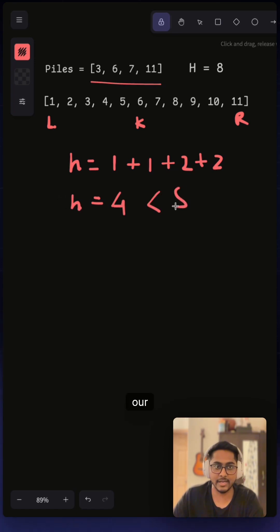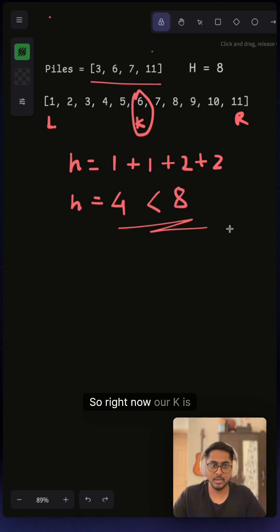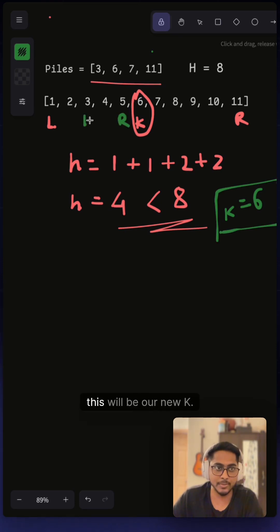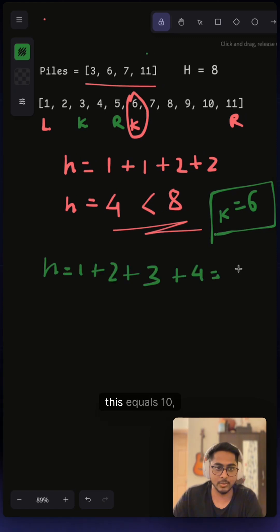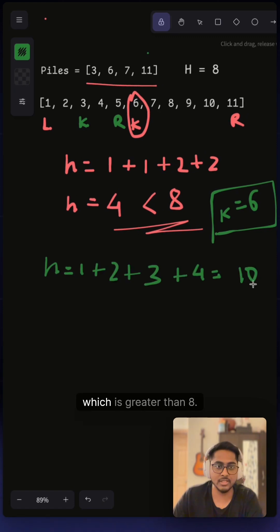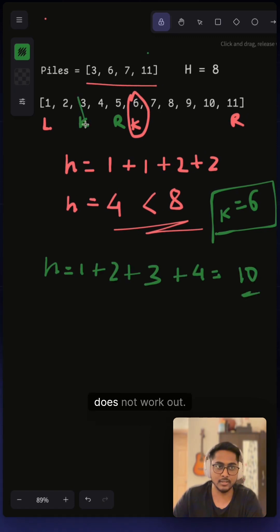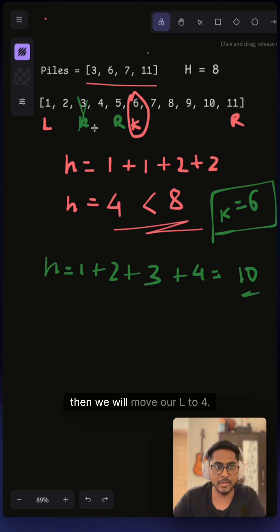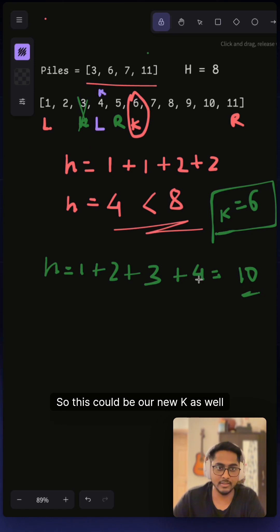So right now our k is six. Now let's shift our r to five; this will be our new k. So now let's look at h, this equals 10 which is greater than eight, so this does not work out. And then we will move our l to four, so this could be our new k as well.